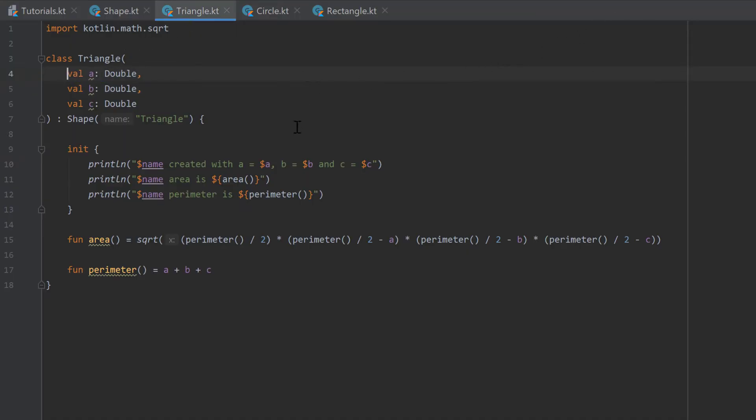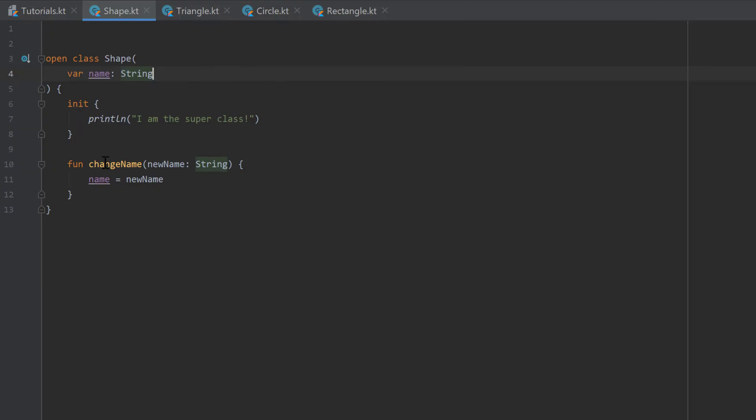And actually, there is another visibility modifier, which is protected. And with protected, it is not immediately clear what this is for. For that, we need to go into our superclass shape to understand it.